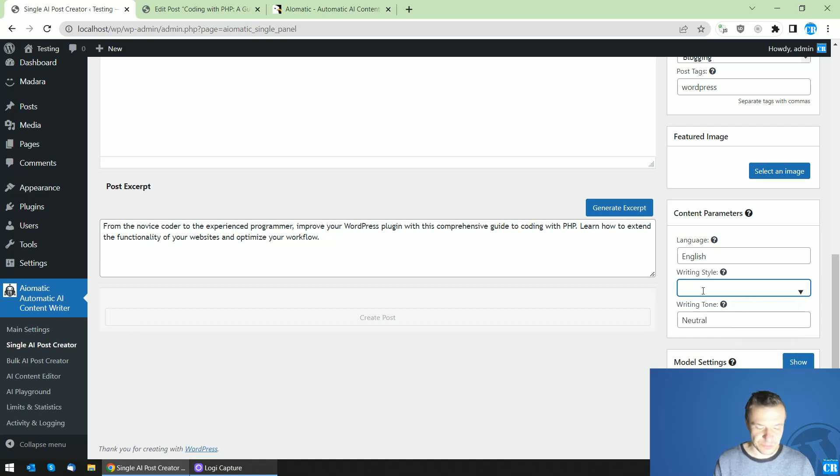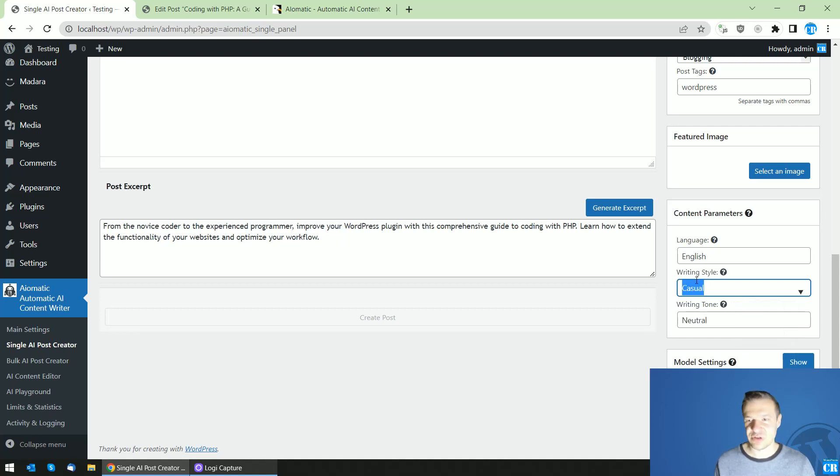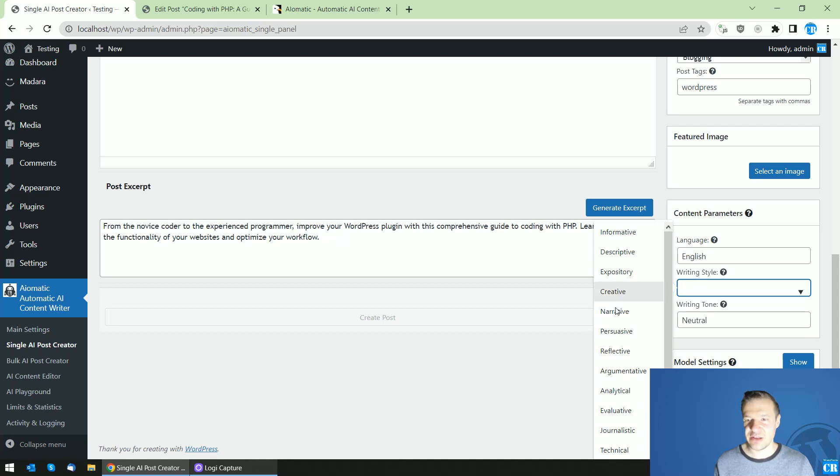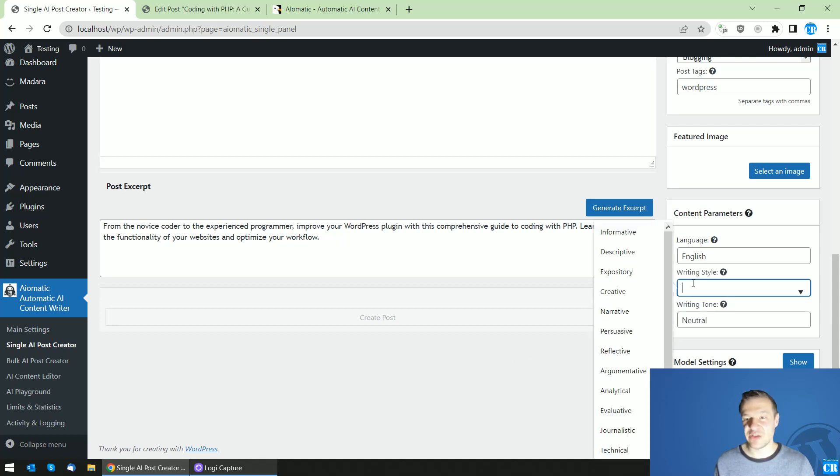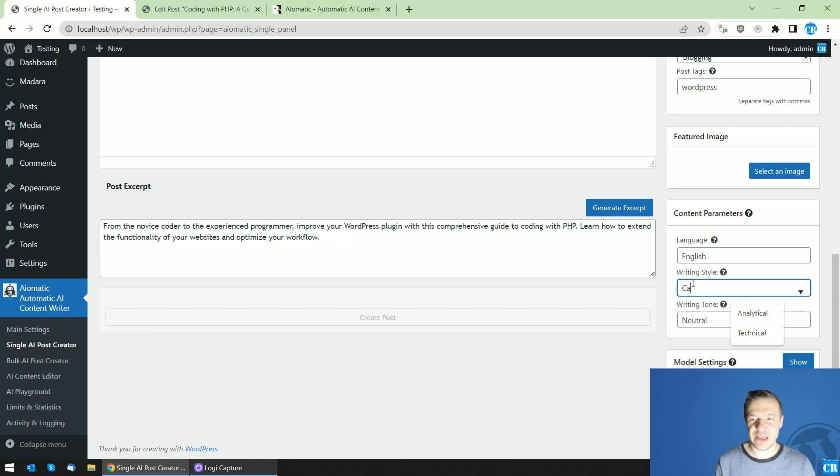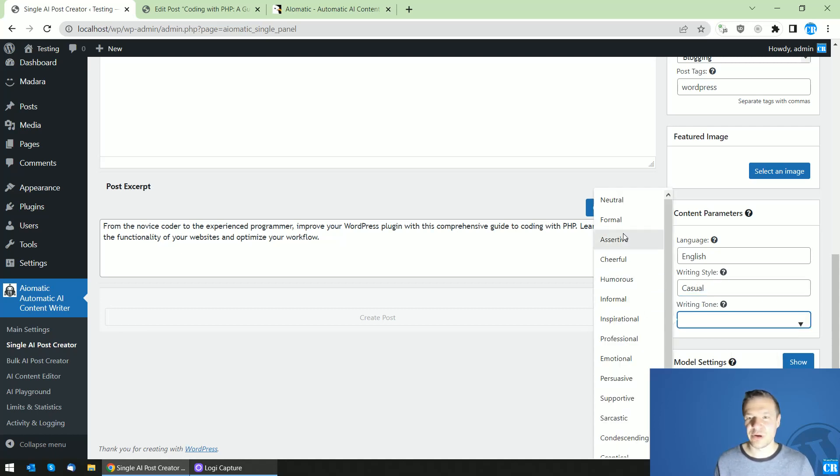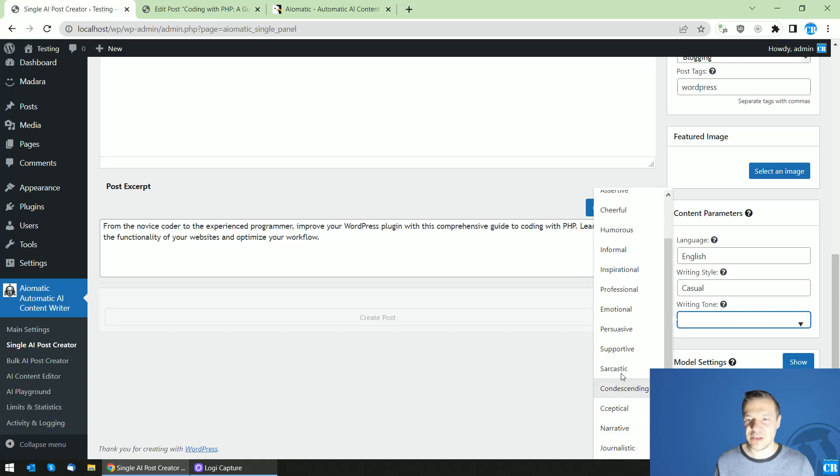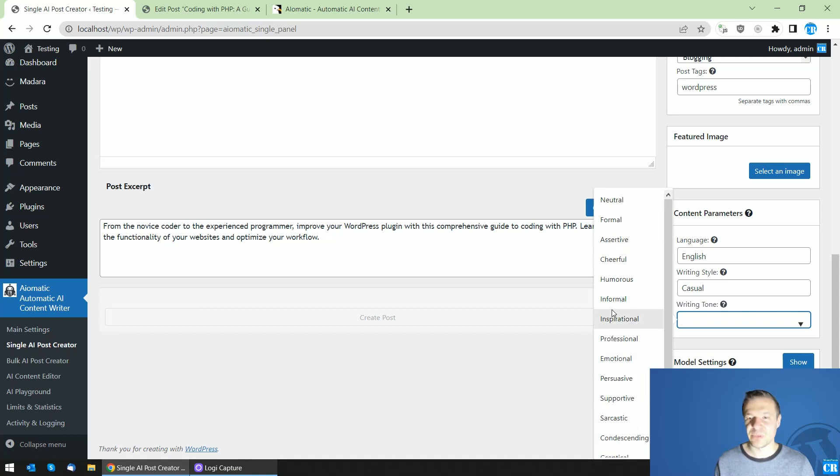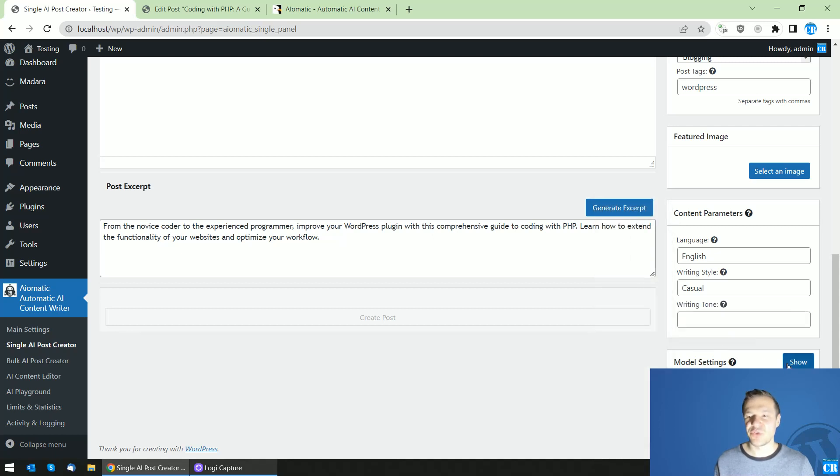So casual I'm not sure if I add it in the list casual there's no casual writing style so you can add casual. Writing tone neutral or these other writing tones so there are many many writing tones added also this will be replaced in the prompt settings from here.